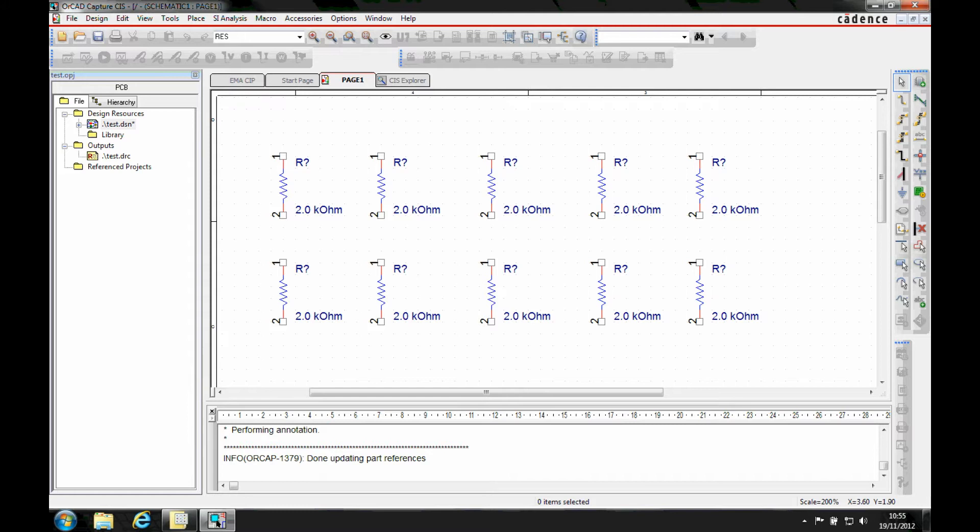Okay, this how-to video is going to show you how to use the custom refdesk control that's been added into OrCAD Capture. So you can see I've got 10 resistors here and they need to be annotated, but maybe there's some specific scenarios where I want to annotate a couple of resistors.